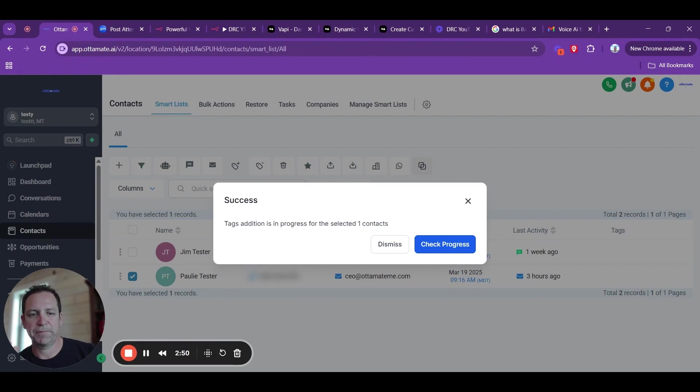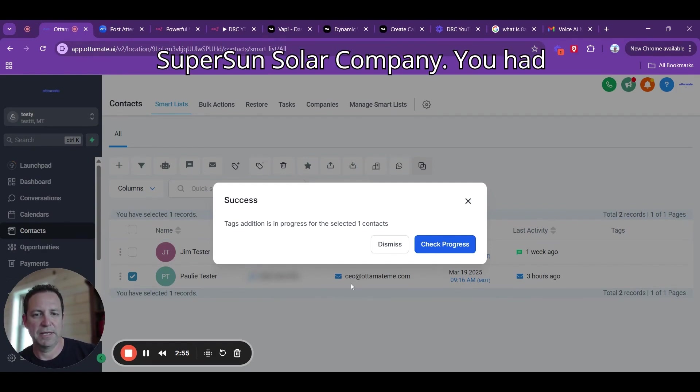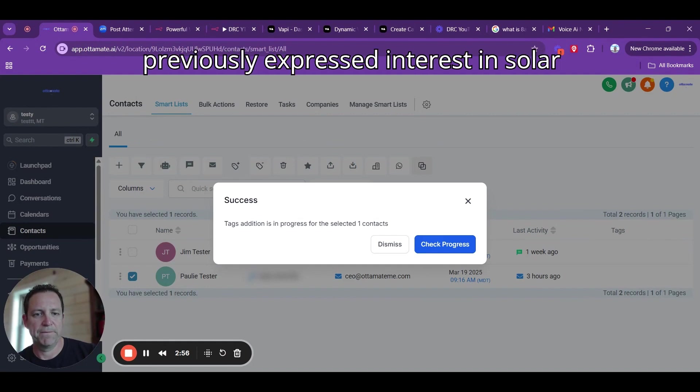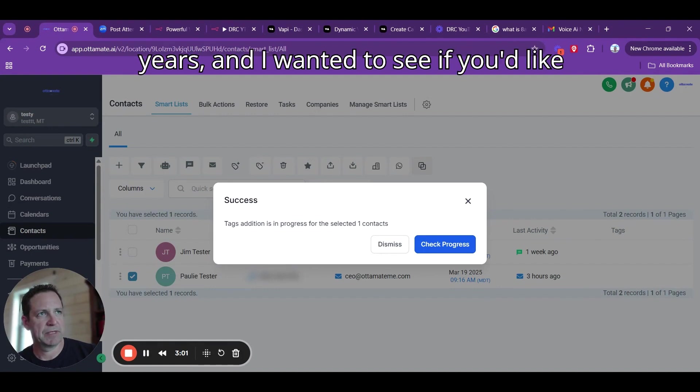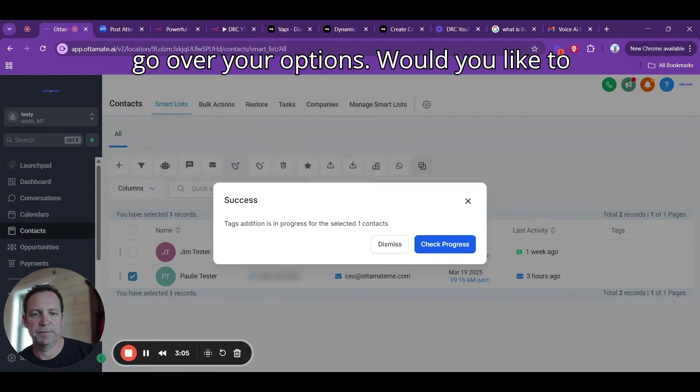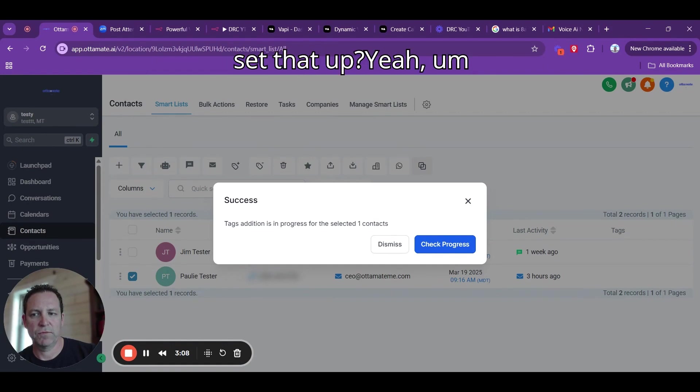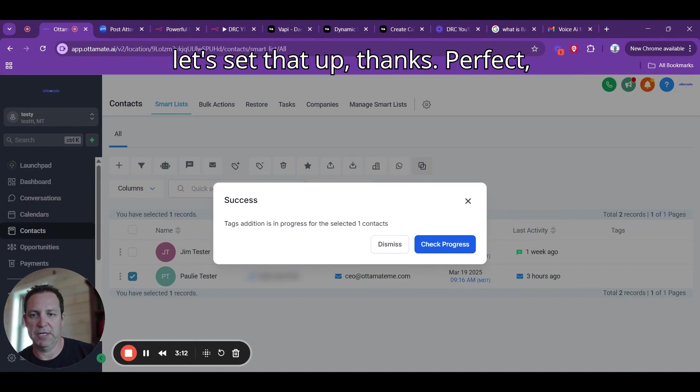Hello. Hey, Polly. This is Hayley calling from Super Sun Solar Company. You had previously expressed interest in solar with 0% financing for one to five years. I wanted to see if you'd like to schedule a free in-person estimate to go over your options. Would you like to set that up? Yeah. I had been thinking about solar. So yeah, let's set that up.